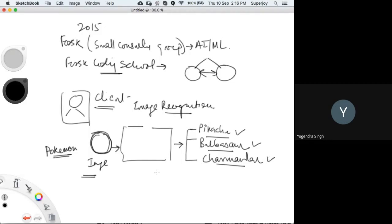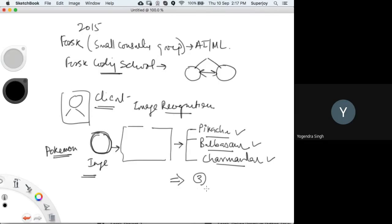The client's requirement was simple: if given a Pokemon image, the system should recognize whether it is Pikachu, Bulbasaur, or Charmander. So how many unique categories will we have in this problem? The answer is three — because every image will map to one of these three categories. Participants confirmed: three unique categories, one label per image.